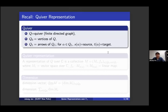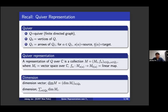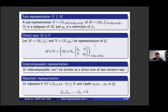Let me briefly recall the notation for quiver representations. Q will be my quiver, which is a finite directed graph. Q0 will be the vertices, Q1 will be the arrows, and I'll use the notation s(α) as the source and t(α) as the target. A quiver representation over, say, the complex numbers places a finite-dimensional vector space at each vertex and a linear map at each arrow. The dimension vector records the dimension at each vertex.